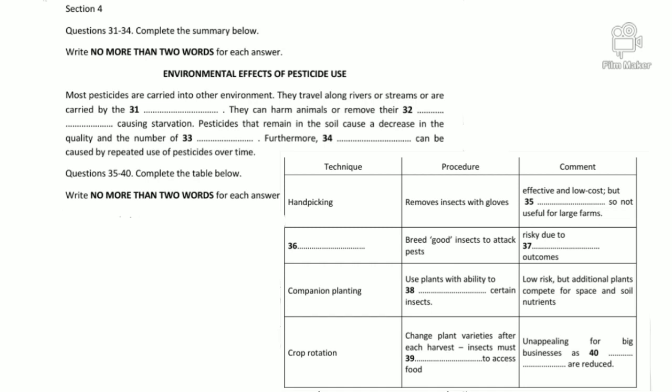Let's move on now to look at some possible alternatives to pesticide use. Although these techniques can help reduce our dependence on pesticides, they do have their own drawbacks too.